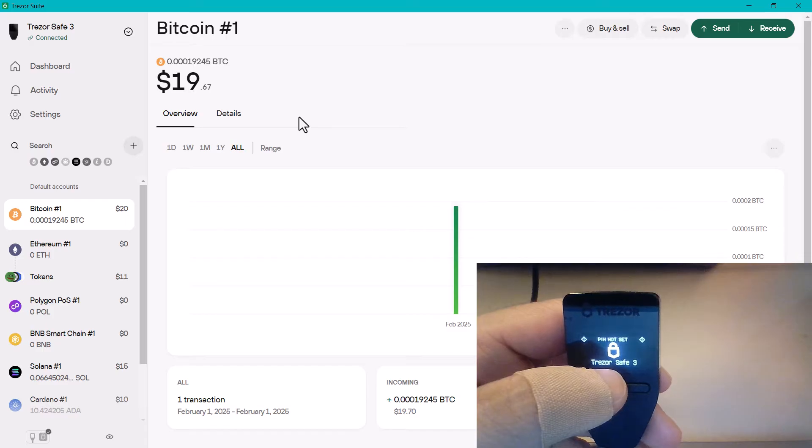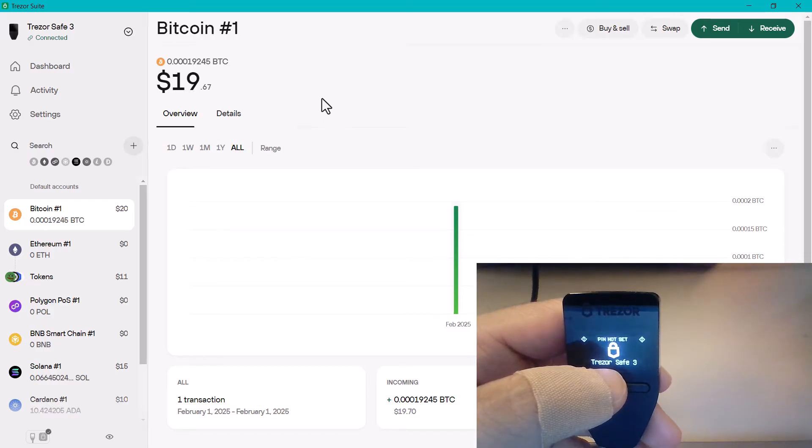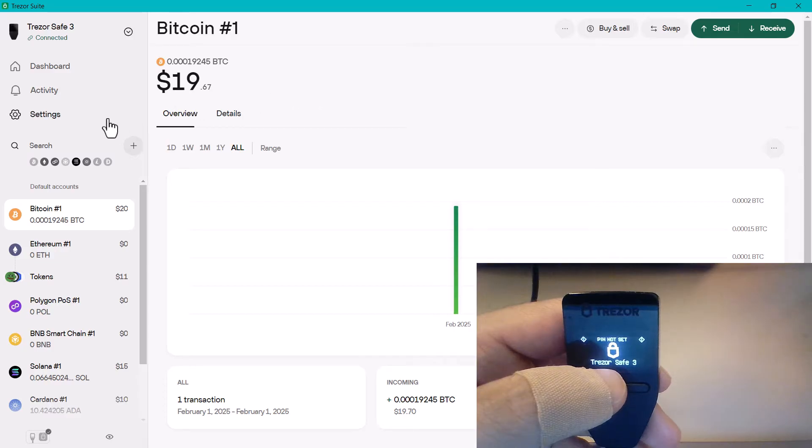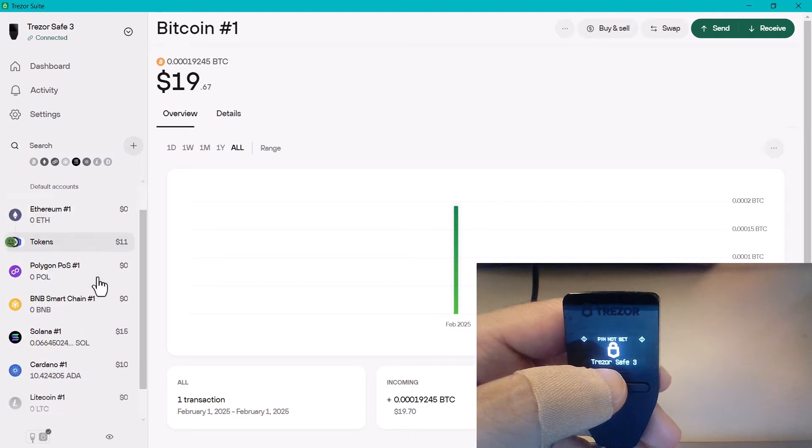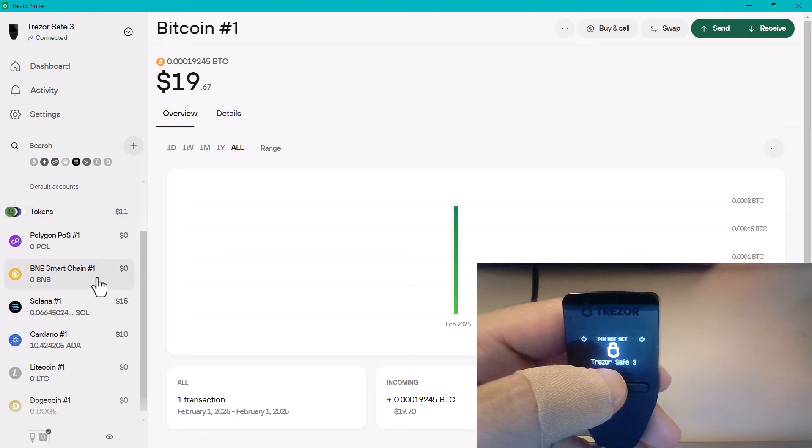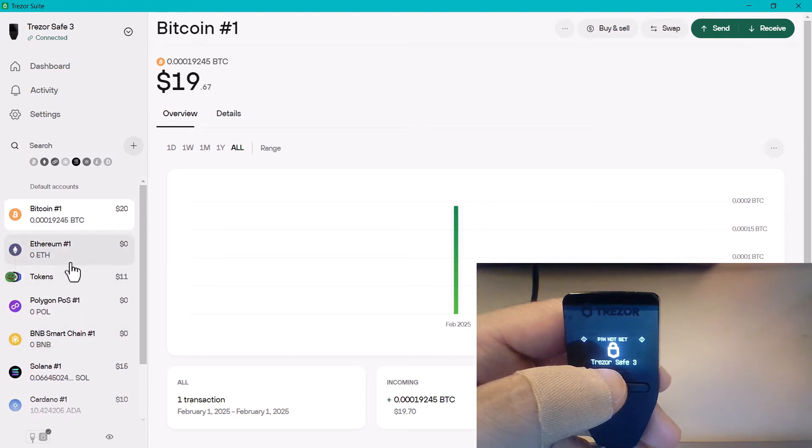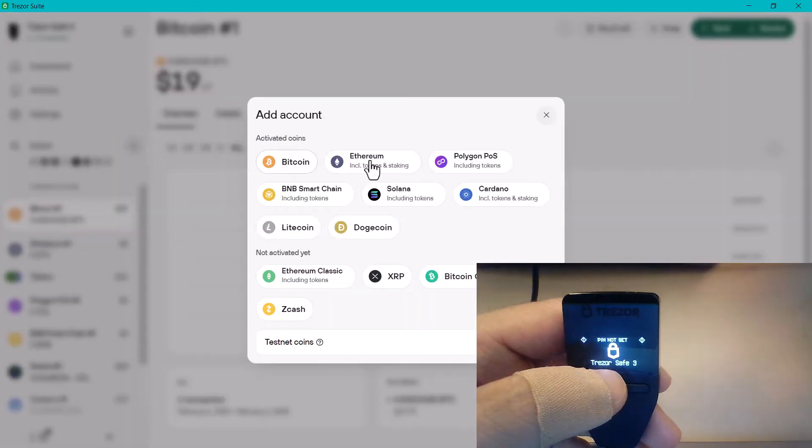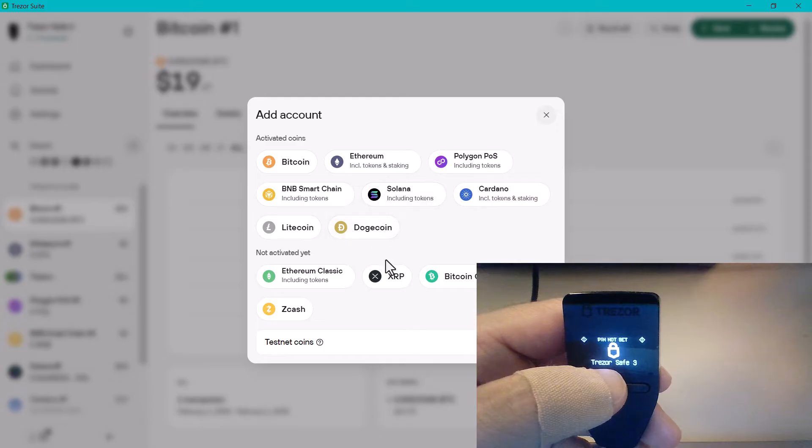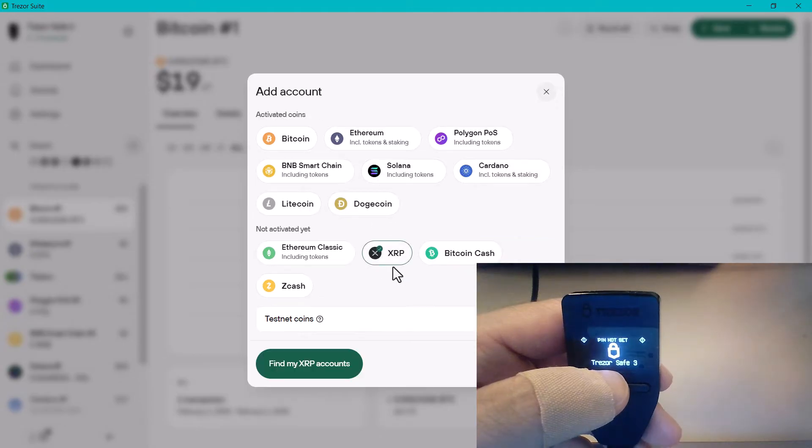The first thing to do is to go into your application for your wallet, and in this case it's the Trezor suite. If you've got a Ledger, it'll be Ledger Live. Make sure that you've got the XRP account activated, and it looks like I haven't, so I'm going to add XRP.